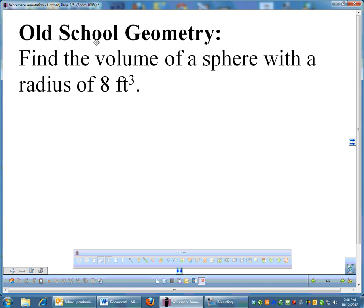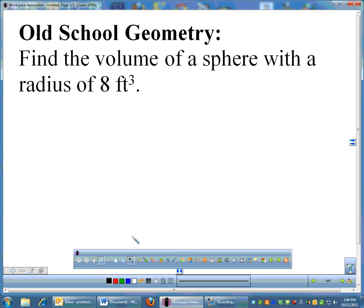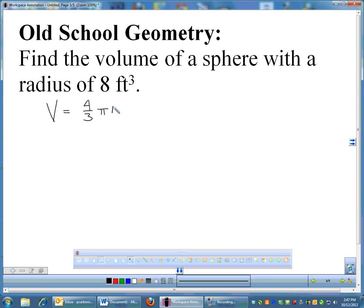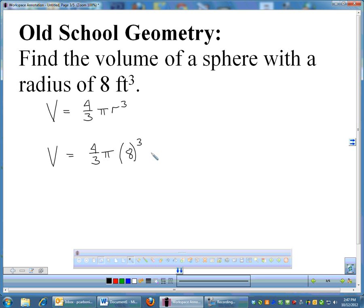Let's do an old school geometry question just to get us primed. Find the volume of a sphere with a radius of 8 feet. The formula for volume is 4/3 π r³. So the volume would simply be 4/3 π times 8 cubed, and our units would be feet cubed.